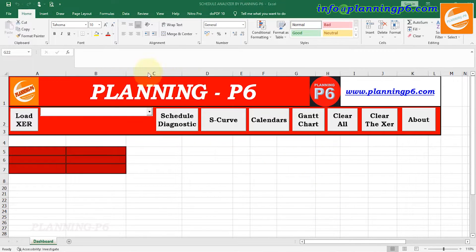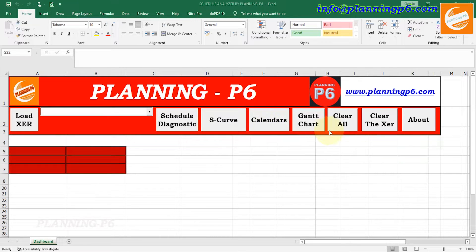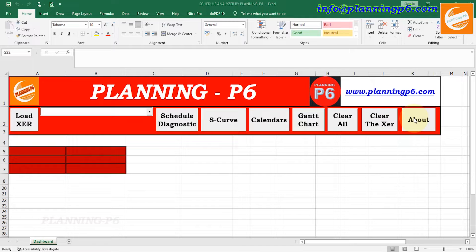This is our name and this is our website. Here we will load the XER file, then we will go to the Schedule Diagnostic, then S-curve duration-based, then we have an option to print and see the calendars, and then the Gantt chart where we can extract the entire schedule in Excel. Then there is Clear All — the data will be shown here — and Clear XER, and then the About section.